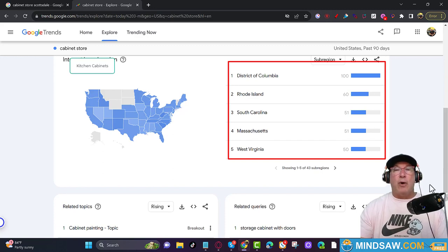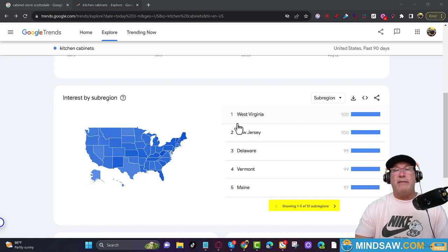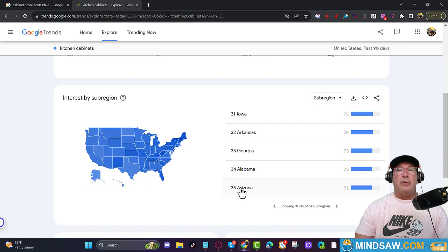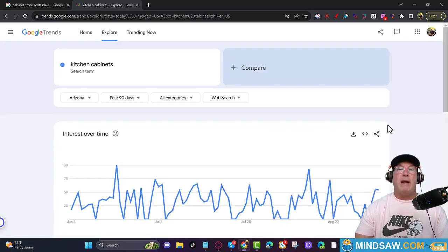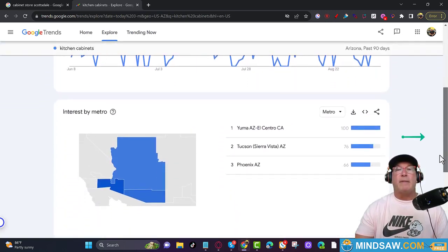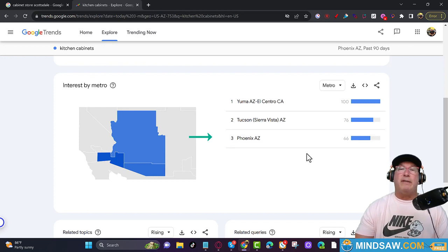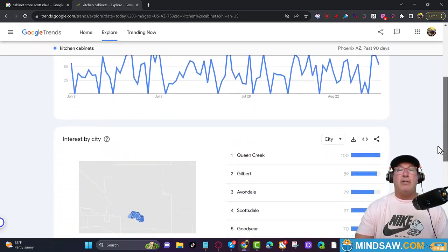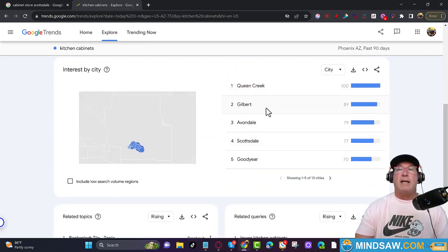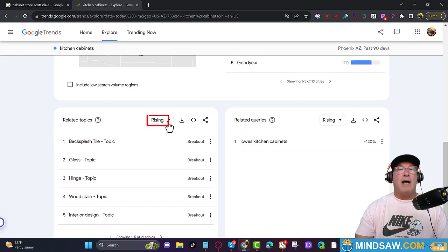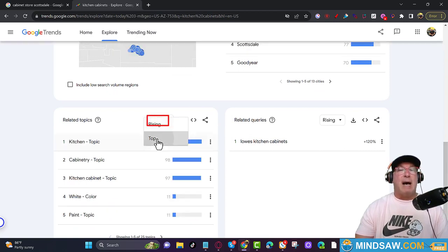You're going to find your state. In this example I'm going to use Arizona — click Arizona. Scroll down and if you see your city, click it. We'll use Phoenix. Scroll down and it shows the cities inside your main city. Change 'Rising' to 'Top' right here.